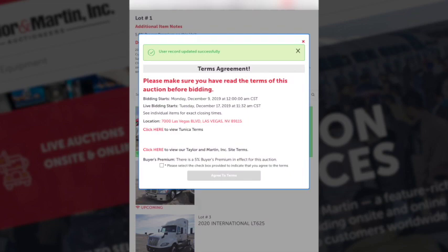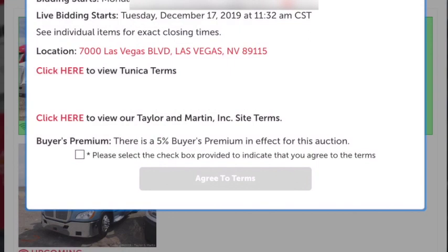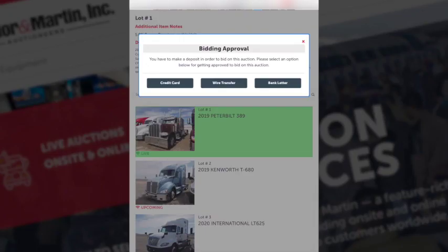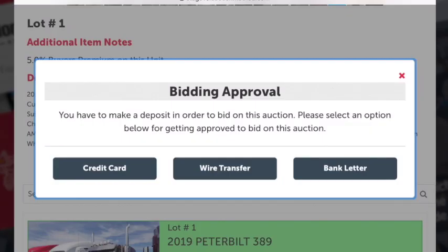Once you've updated your profile you'll be told to accept the terms and conditions. Once you've accepted the terms and conditions, the bidding approval screen will appear. If you just wish to view the sale in progress, you can exit from this screen at this time.